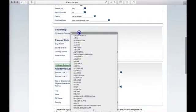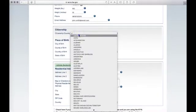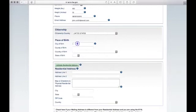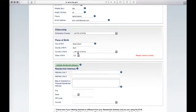Choose your citizenship and enter your place of birth as it appears on your birth certificate. Enter your residential address. This address cannot be a business or a dormitory.